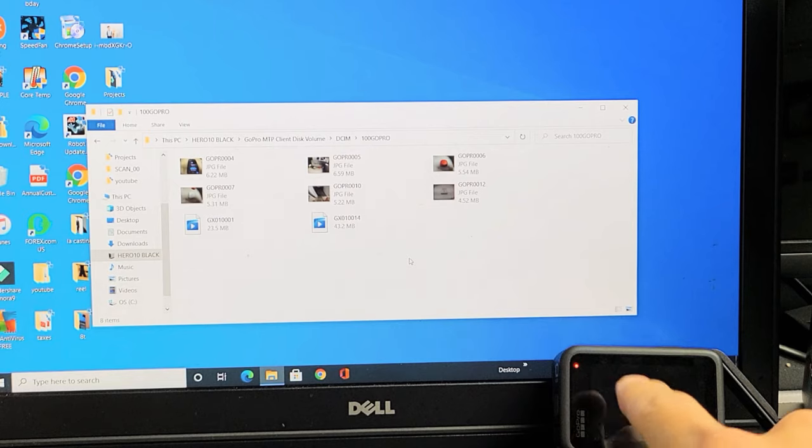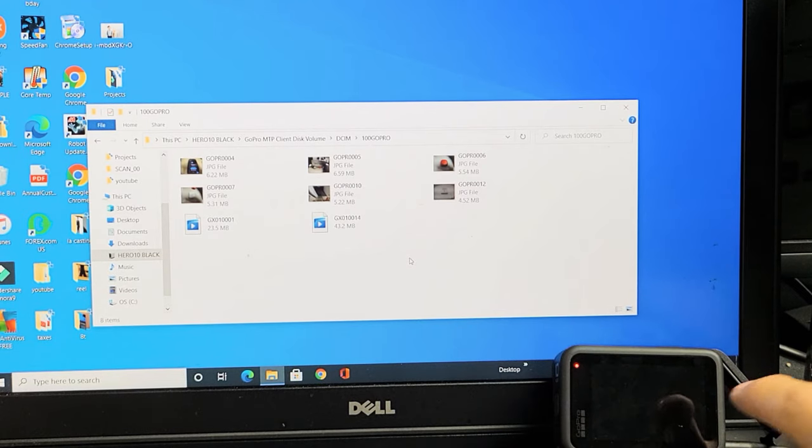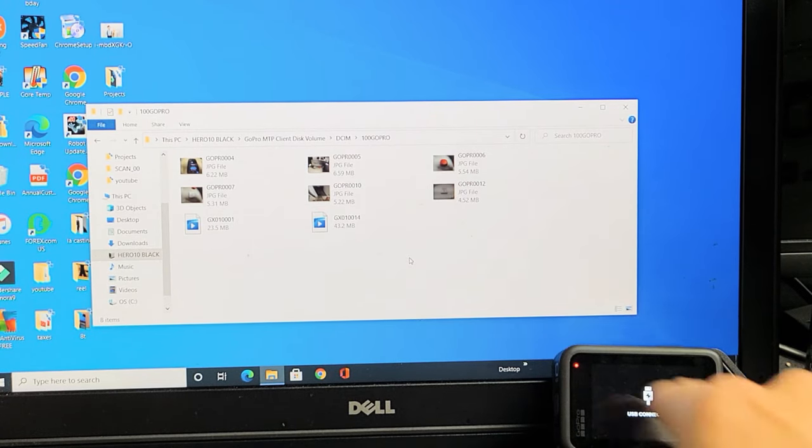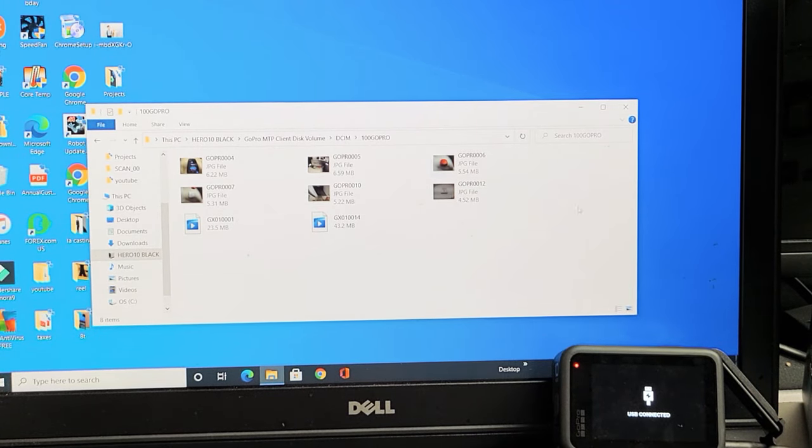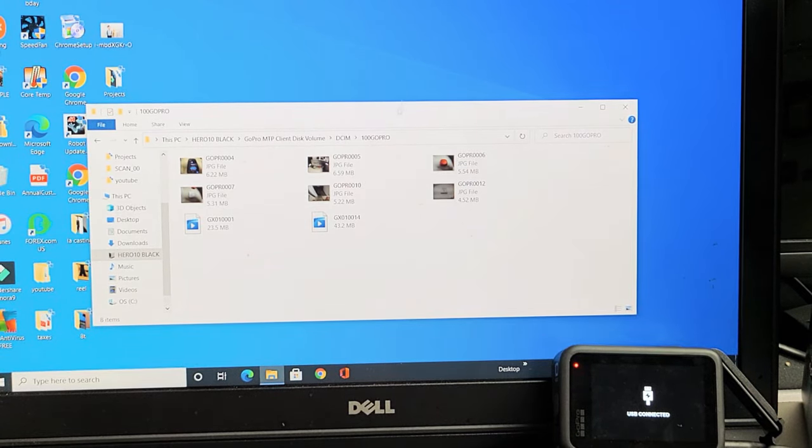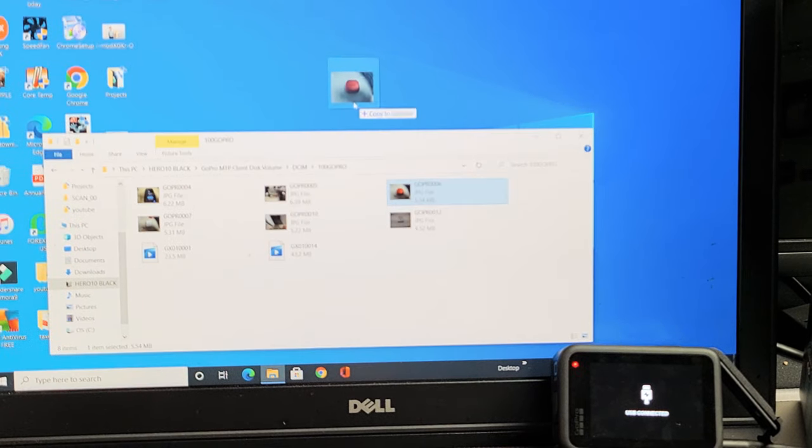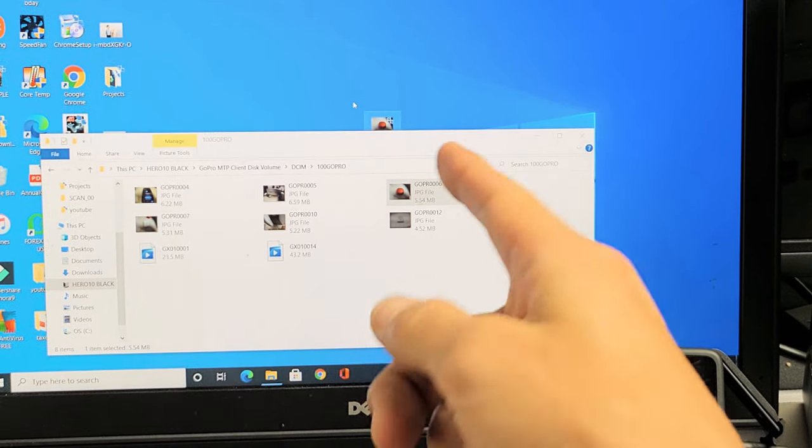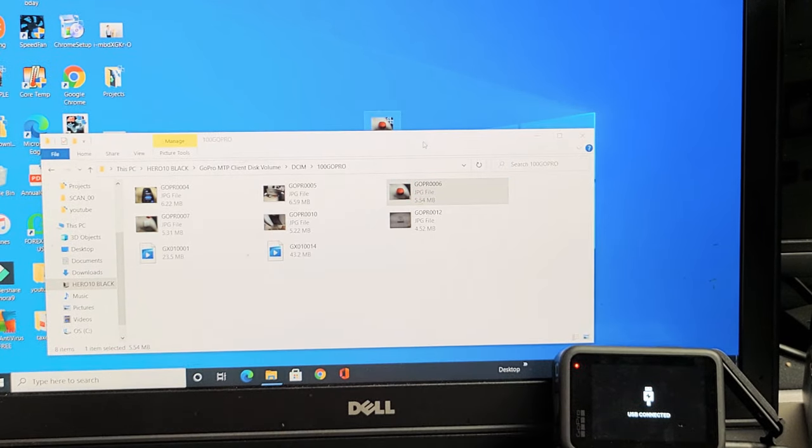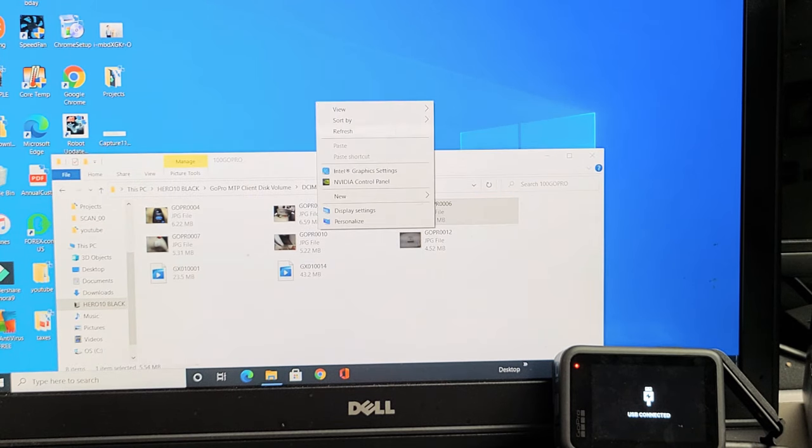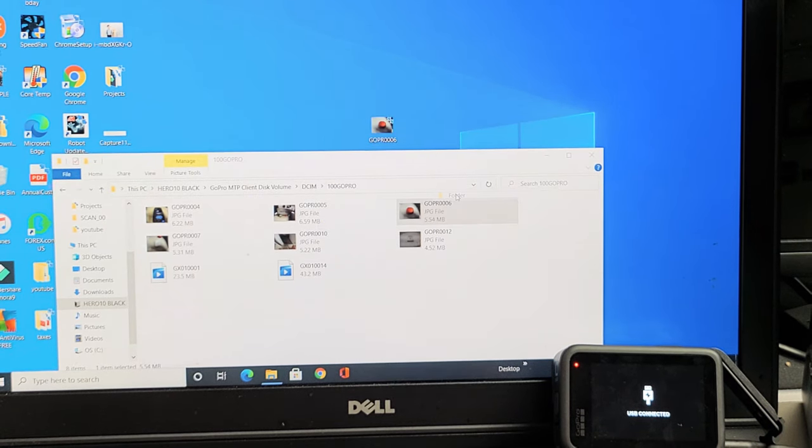Your screen might time out, but everything is still there. From here you can drag and drop files to a folder or to your desktop. Or what I typically do is make a new folder here on the desktop.